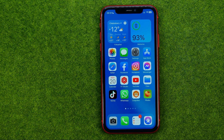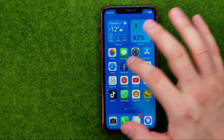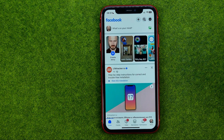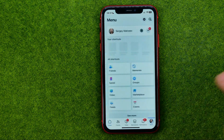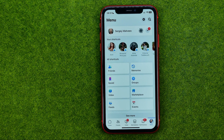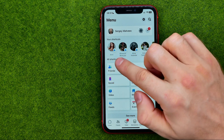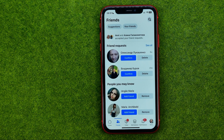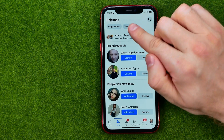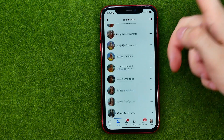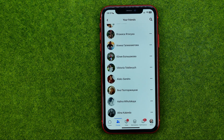Let's get started. First, open up the Facebook app and then go to the menu. On the menu we can easily find the Friends shortcut. Once you are in here, tap on Friends and that will show you the list of all your Facebook friends.